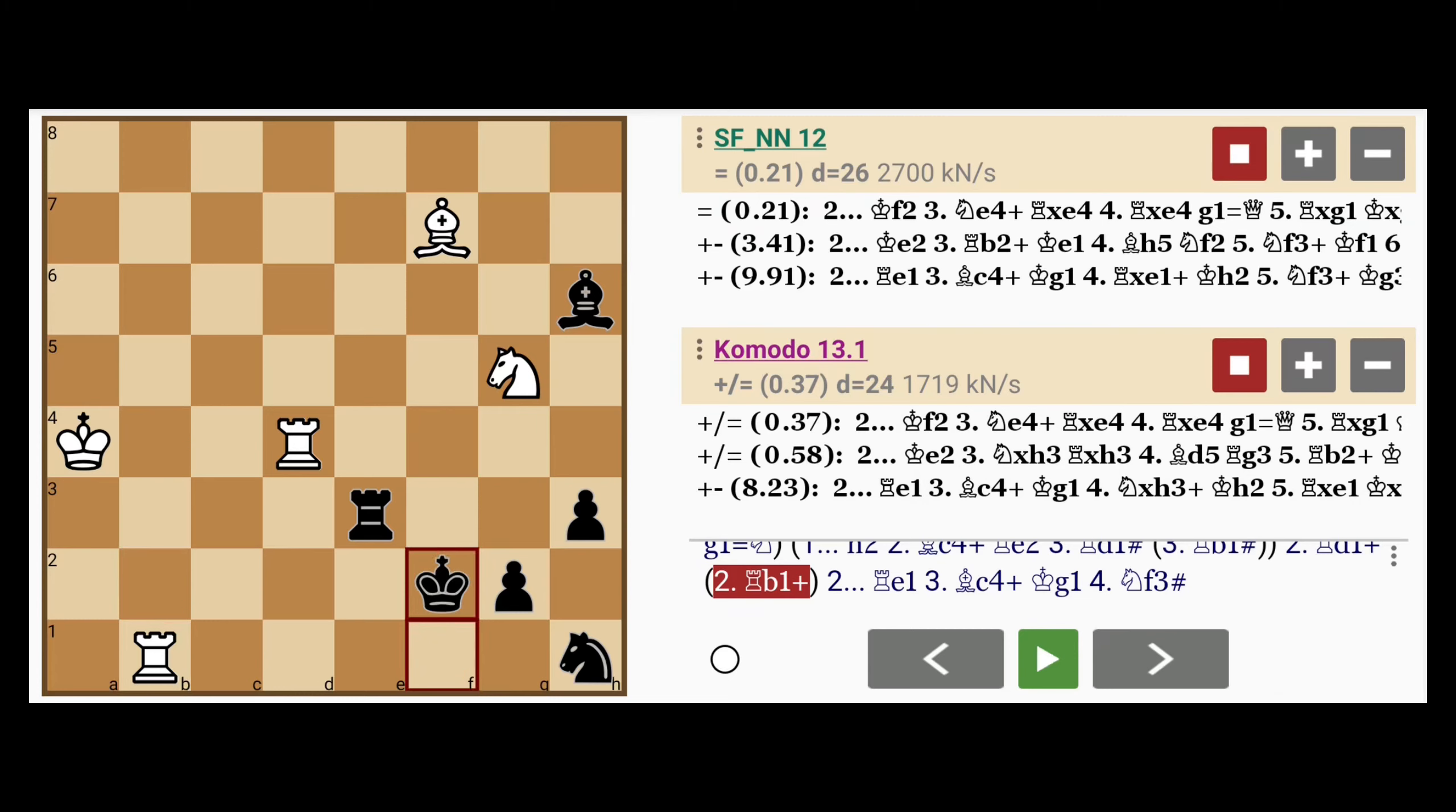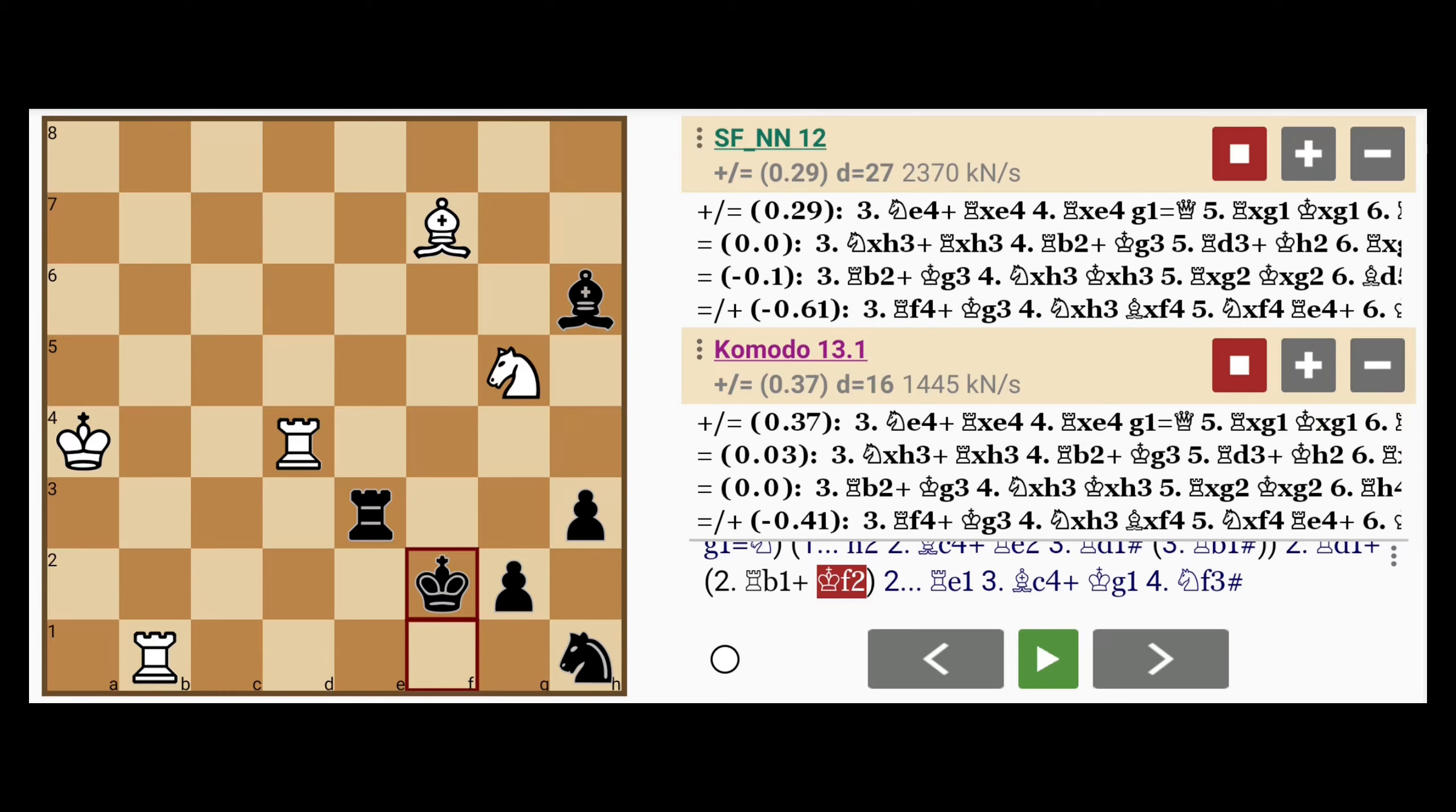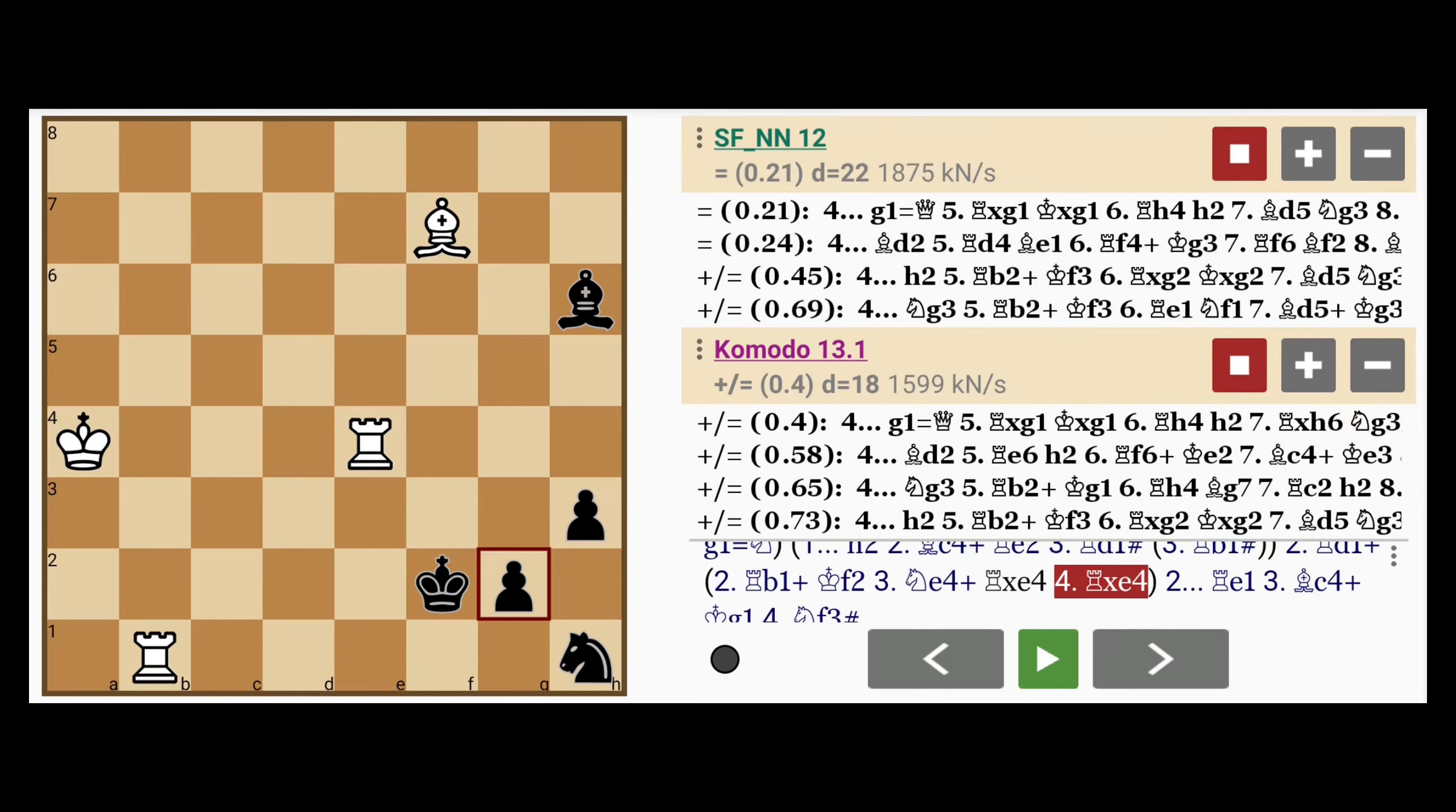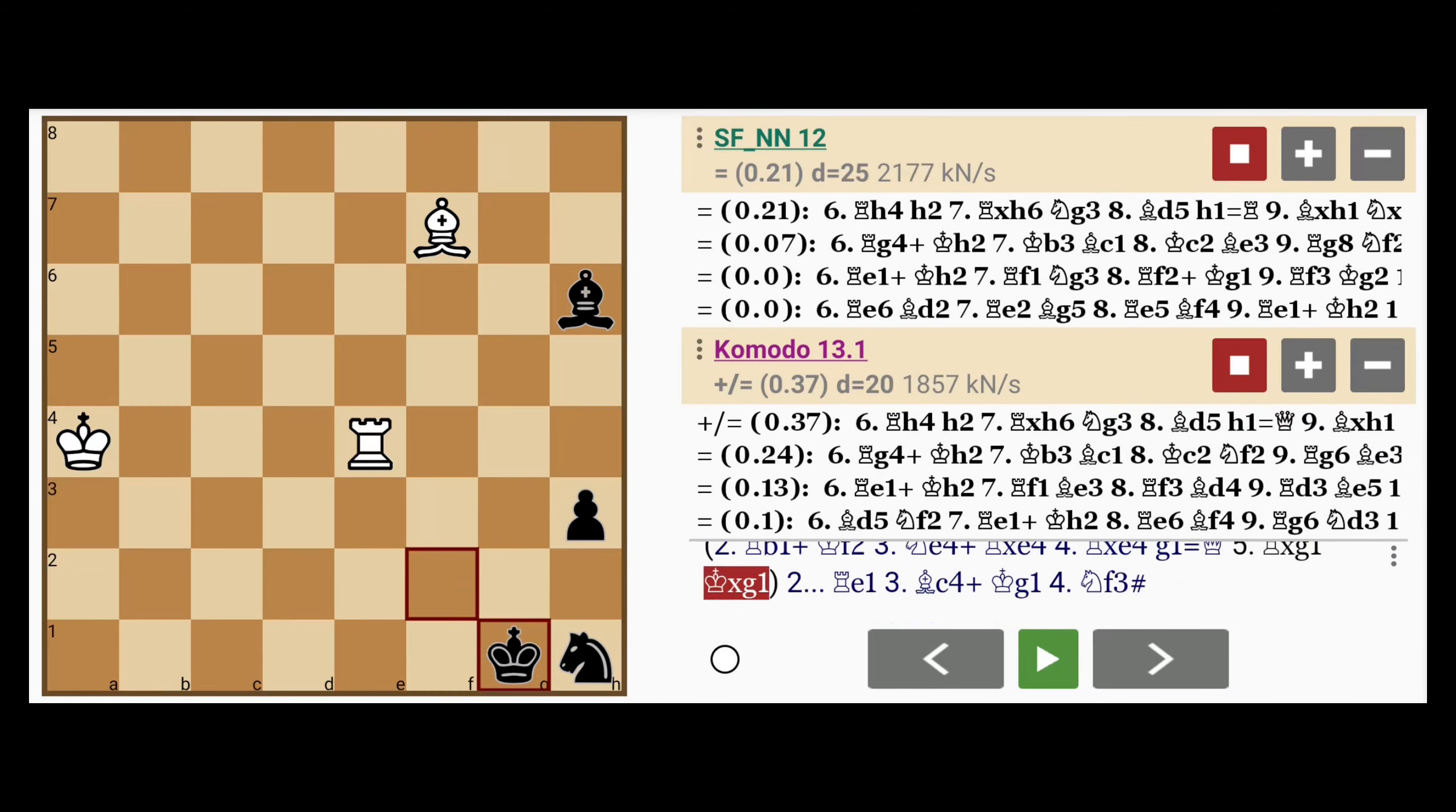If black plays king to f2, because now the king can escape toward the center of the board, or at least he's no longer locked down to the back rank. And then after knight to e4 check, rook captures e4, a sacrifice, rook captures e4, and now black promotes to queen, rook exchanges for the queen, and this position is drawish.